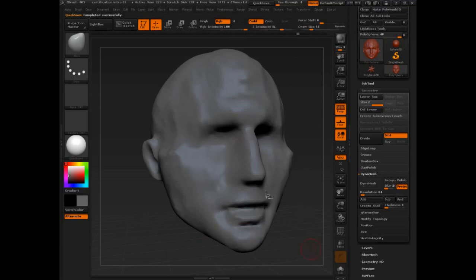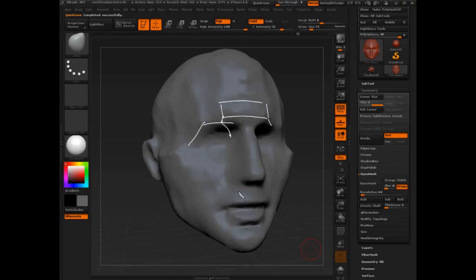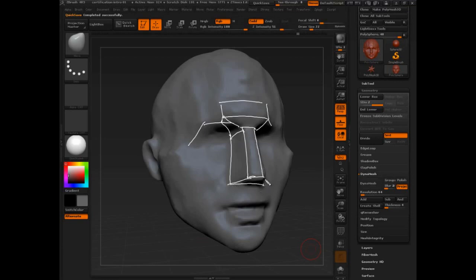We also have the superorbital margin meeting the glabella and the supraciliary arch. And we have that moving into the side of the nose, the top part of the nose, the front plane of the nose.